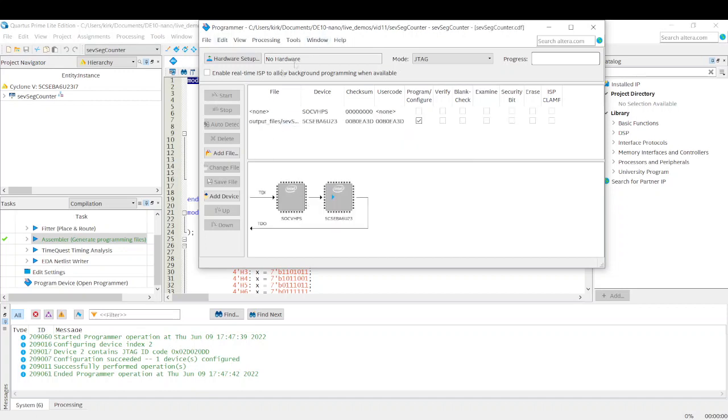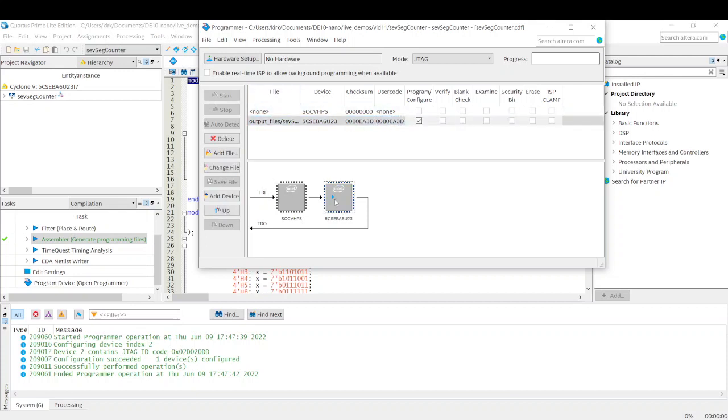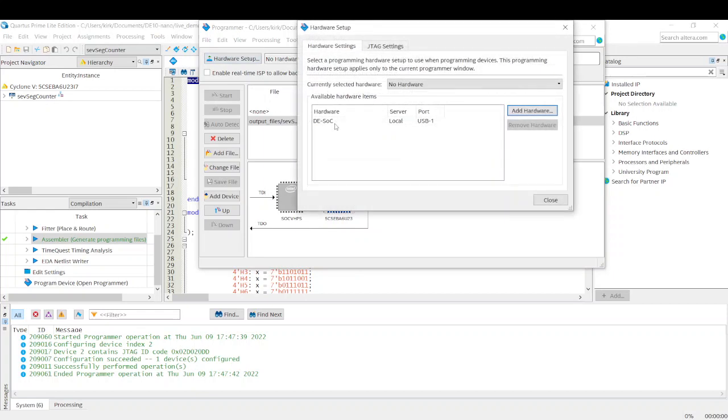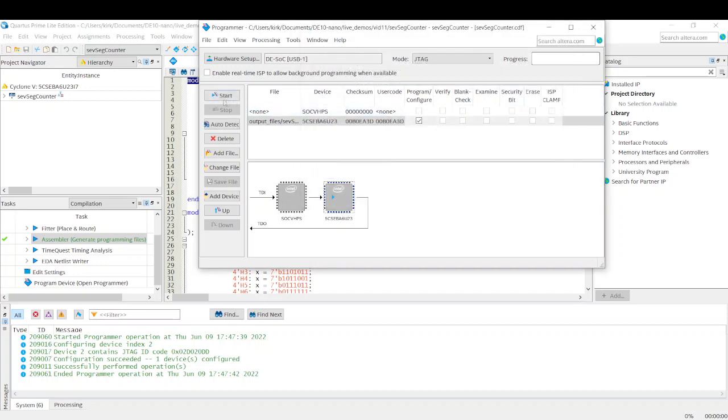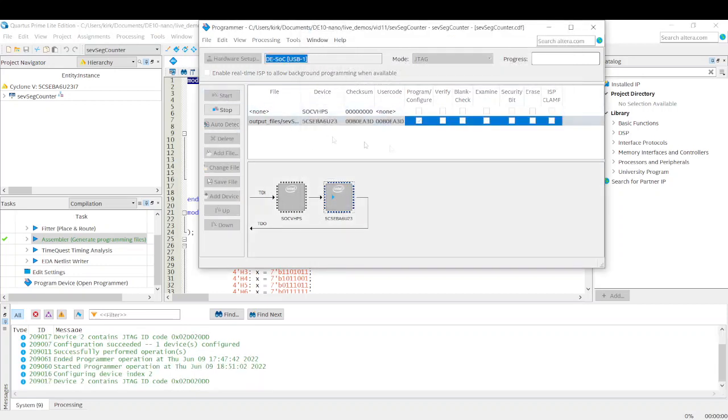So everything should already be configured. I think it's not connected. Oh, no hardware. Let me get that. I just want to show you quickly what this project does, if you haven't seen it. I'm going to click Start.